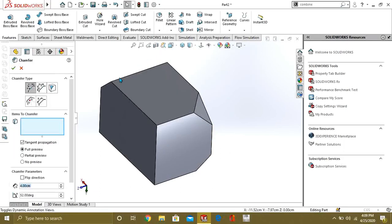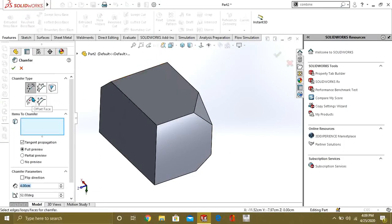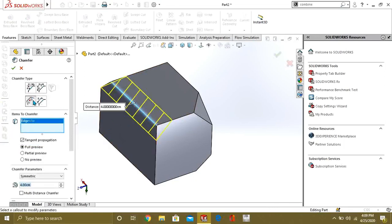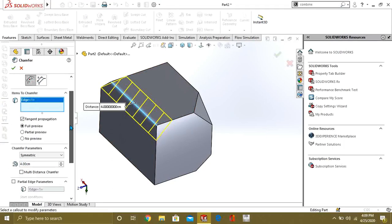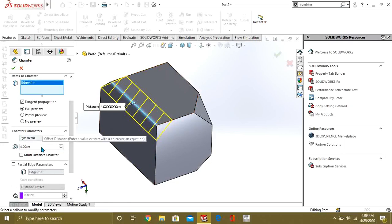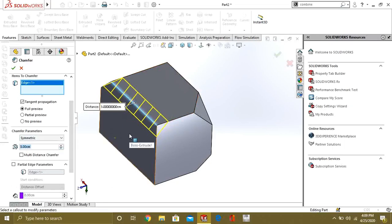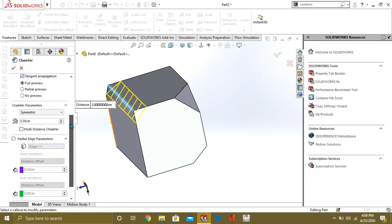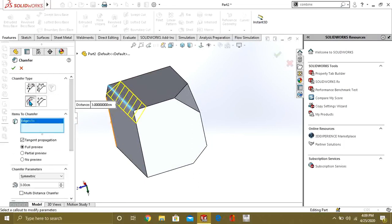Now we will see our second-to-last chamfer command — offset face. Offset face means how much is the distance from this face to this chamfer. We have selected four centimeters; you can adjust this accordingly. This is our offset face chamfer command.